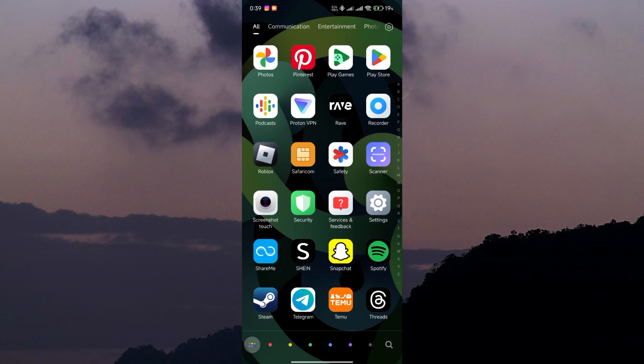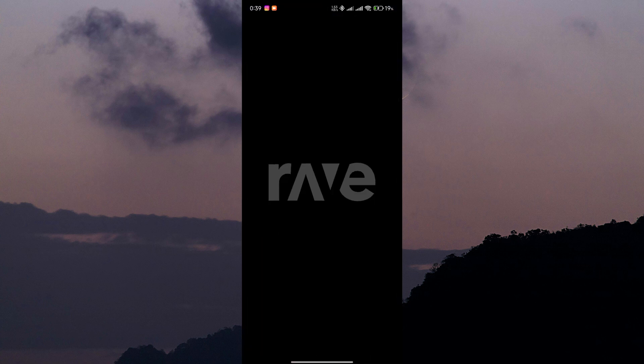First things first, if you haven't already, download the Rave app from the App Store or Google Play Store. Once you've got the app installed, open it up on your smartphone.